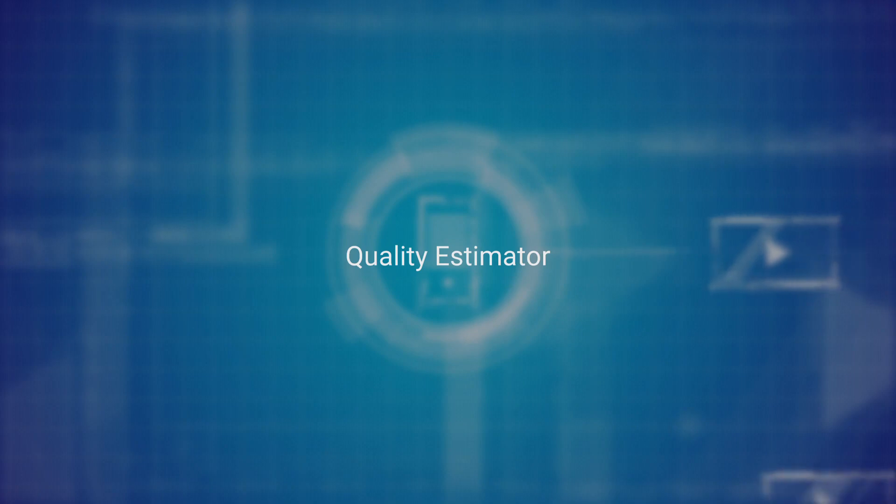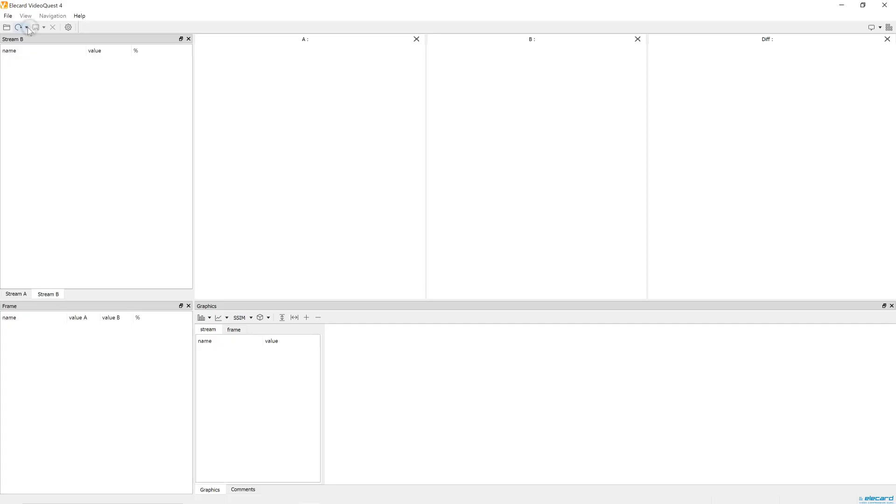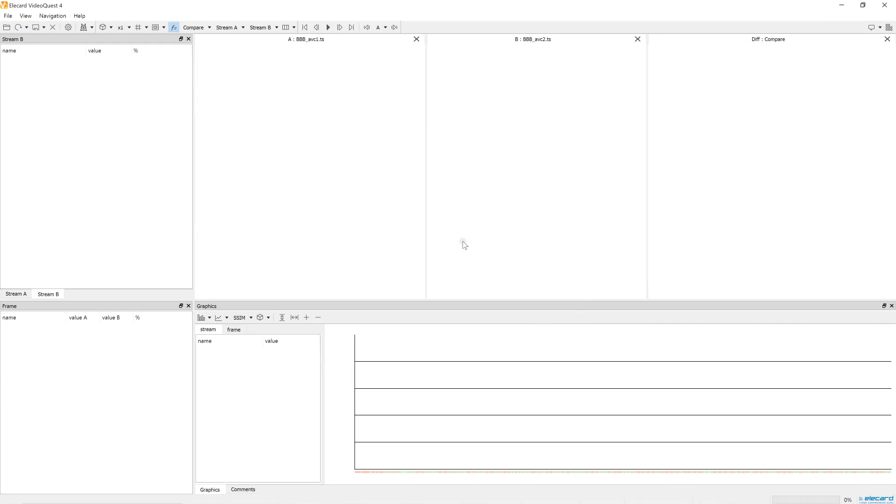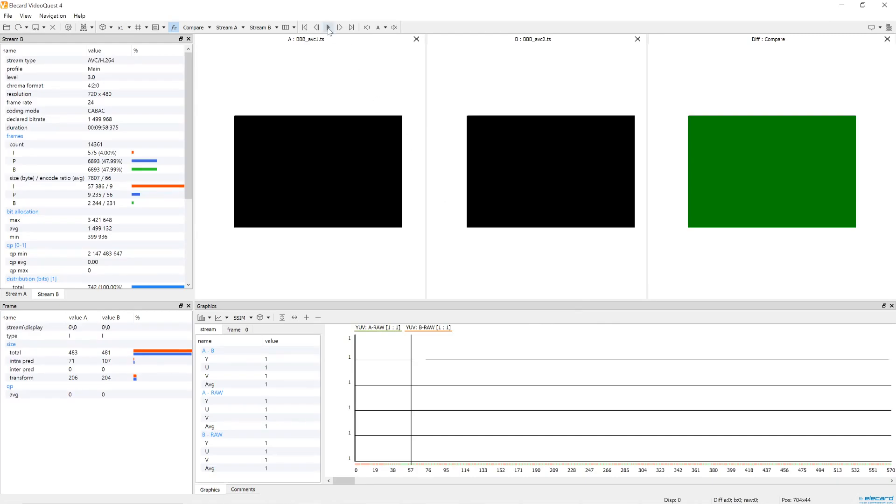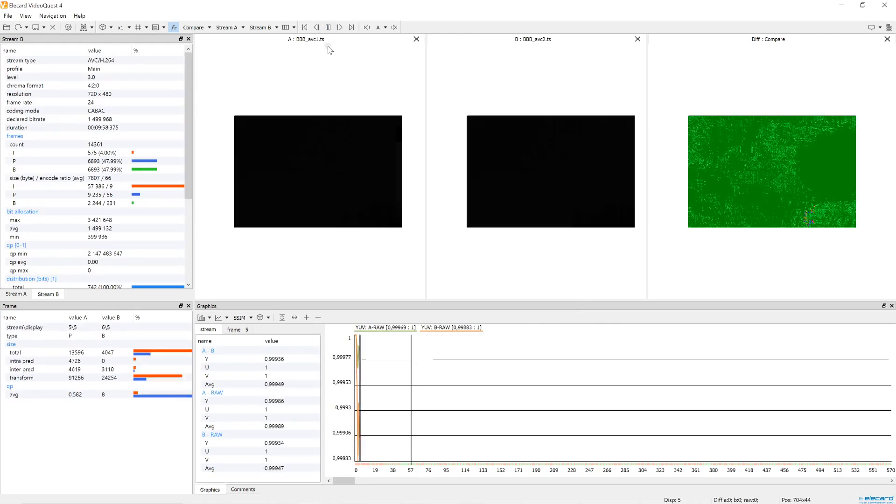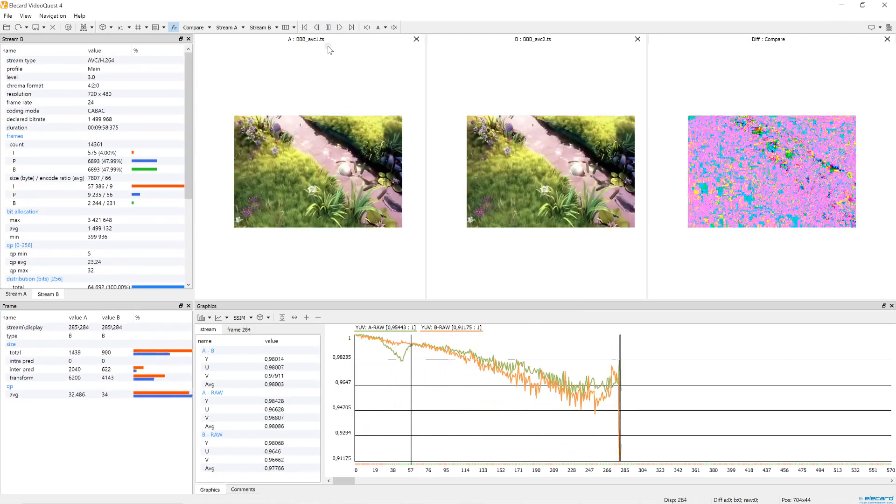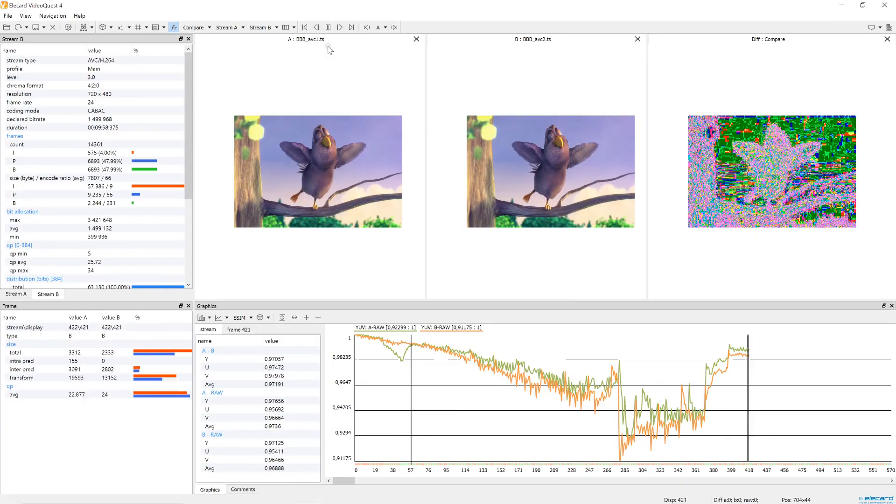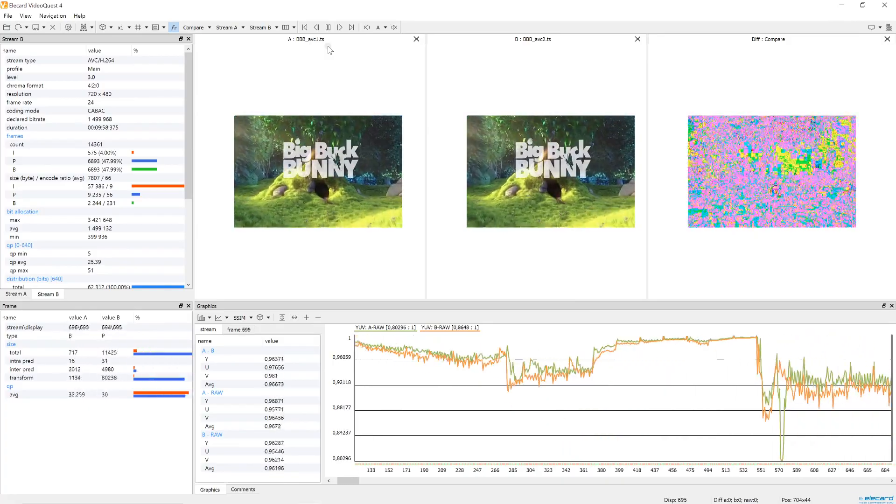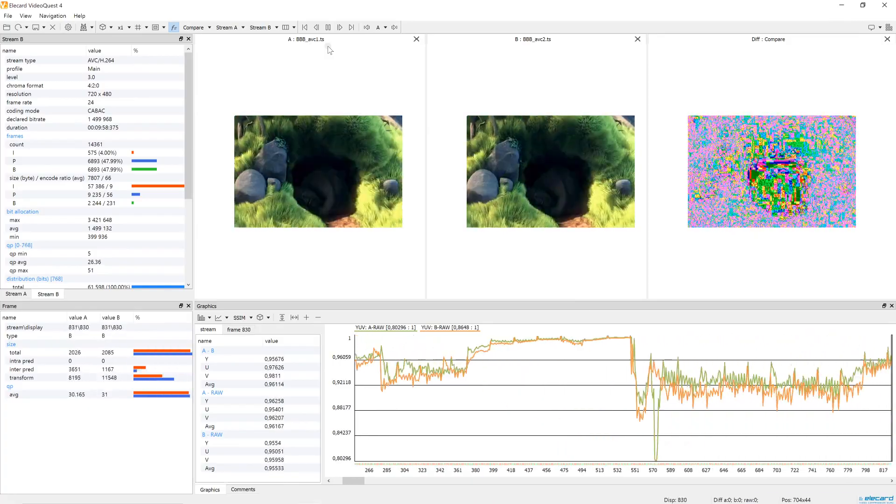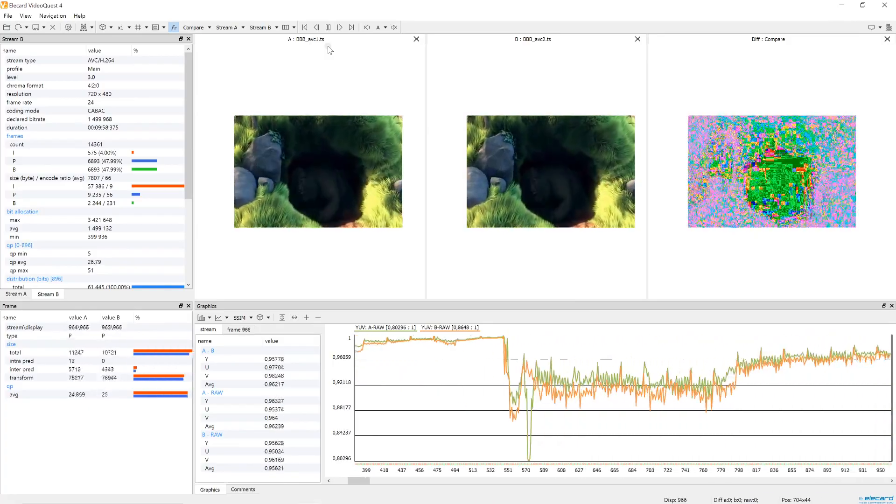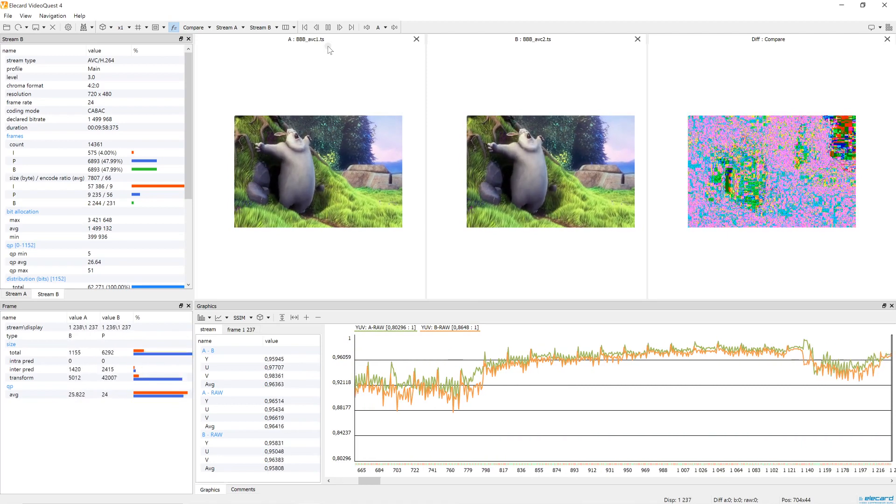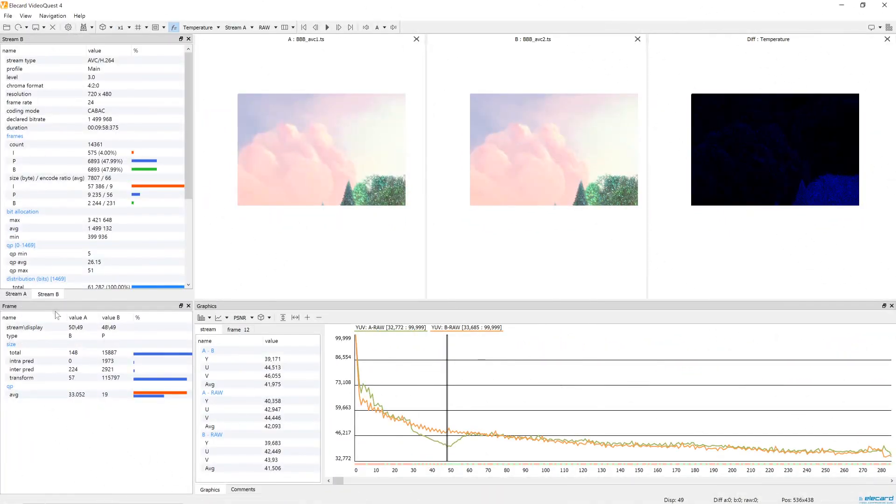Quality Estimator - Another tool is Elecard Video Quality Estimator that allows comparing the quality of the encoded streams using objective metrics. On the way to end-user, video content goes through many stages of processing. Every time you compress the video, some information is lost and the quality deteriorates, so you need to ensure that the video quality remains acceptable.